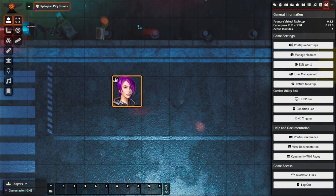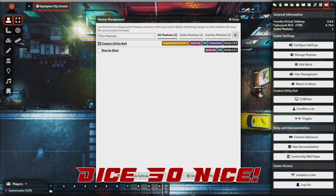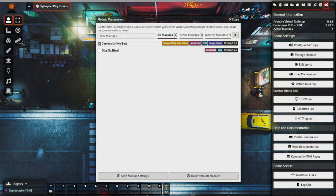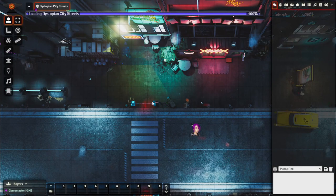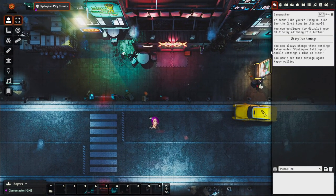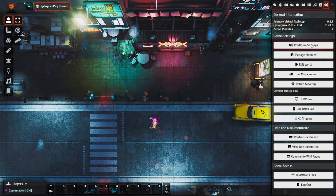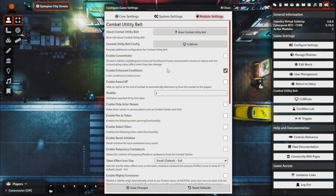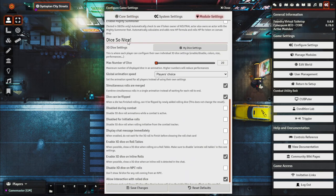Next up is Dice So Nice. If you're just getting started with Foundry you may not have heard of it, but it's very popular. I'll showcase some of its features out of the box and how it works with the Cyberpunk system, especially for critical rolls. I've already downloaded and enabled Dice So Nice. The first time you install it, it offers to configure dice settings via a chat window, but you can also do it anytime through Module Settings.